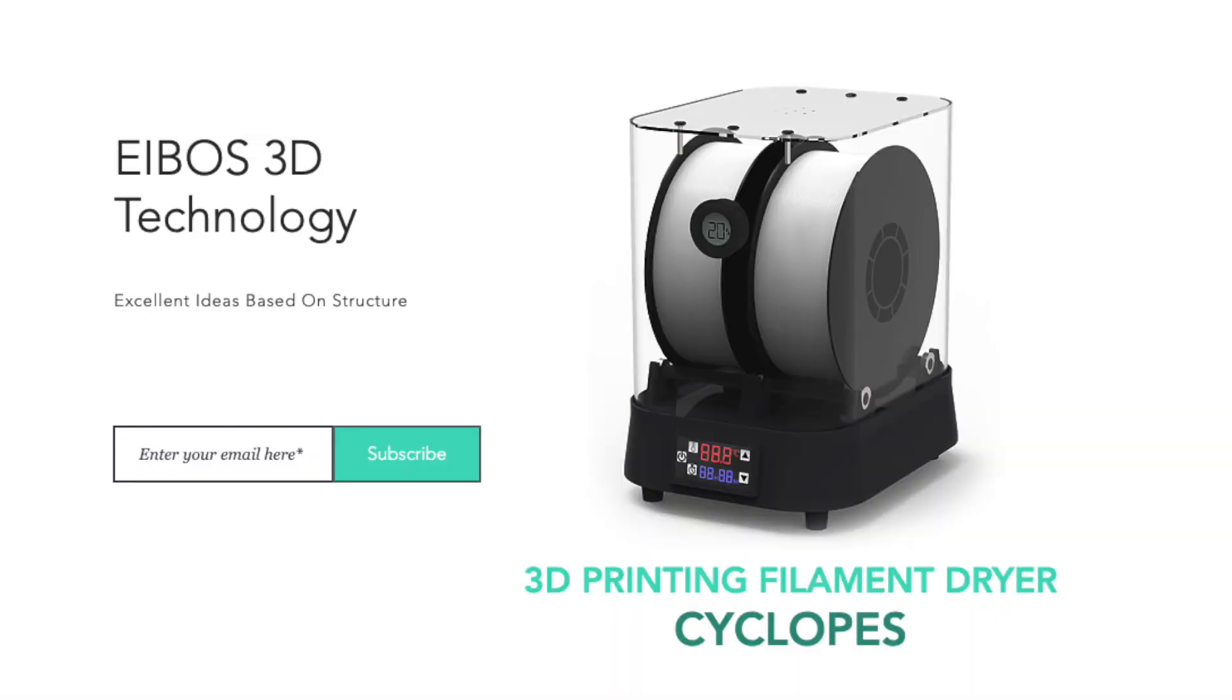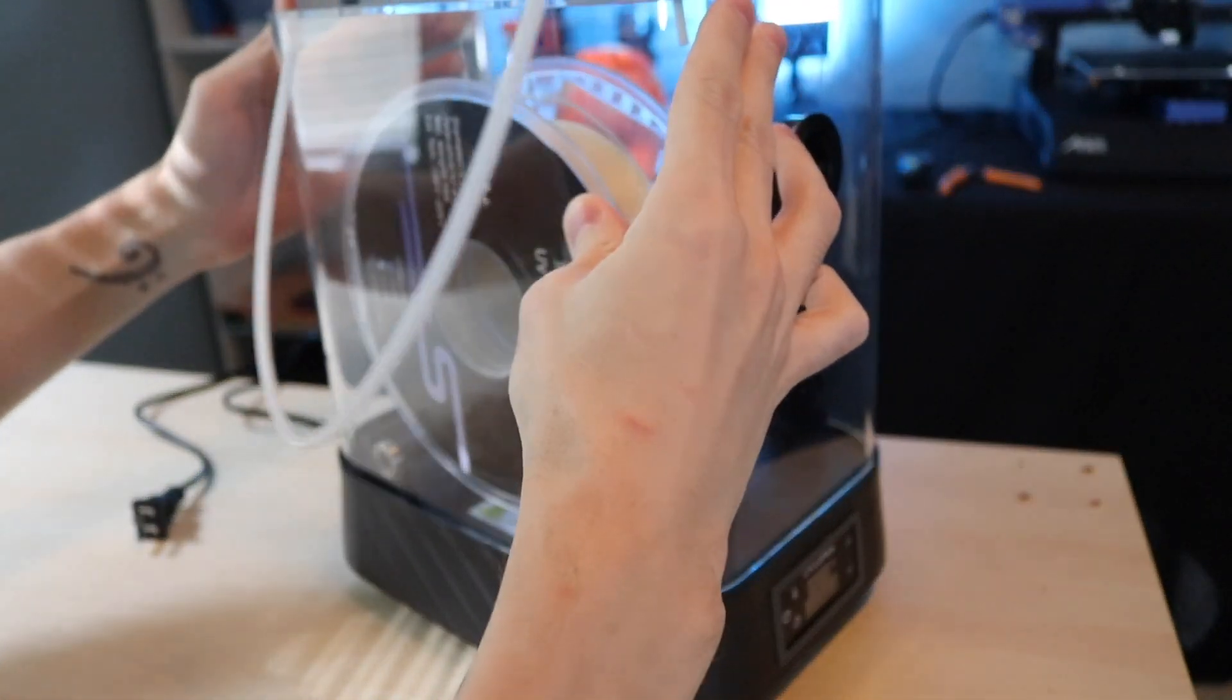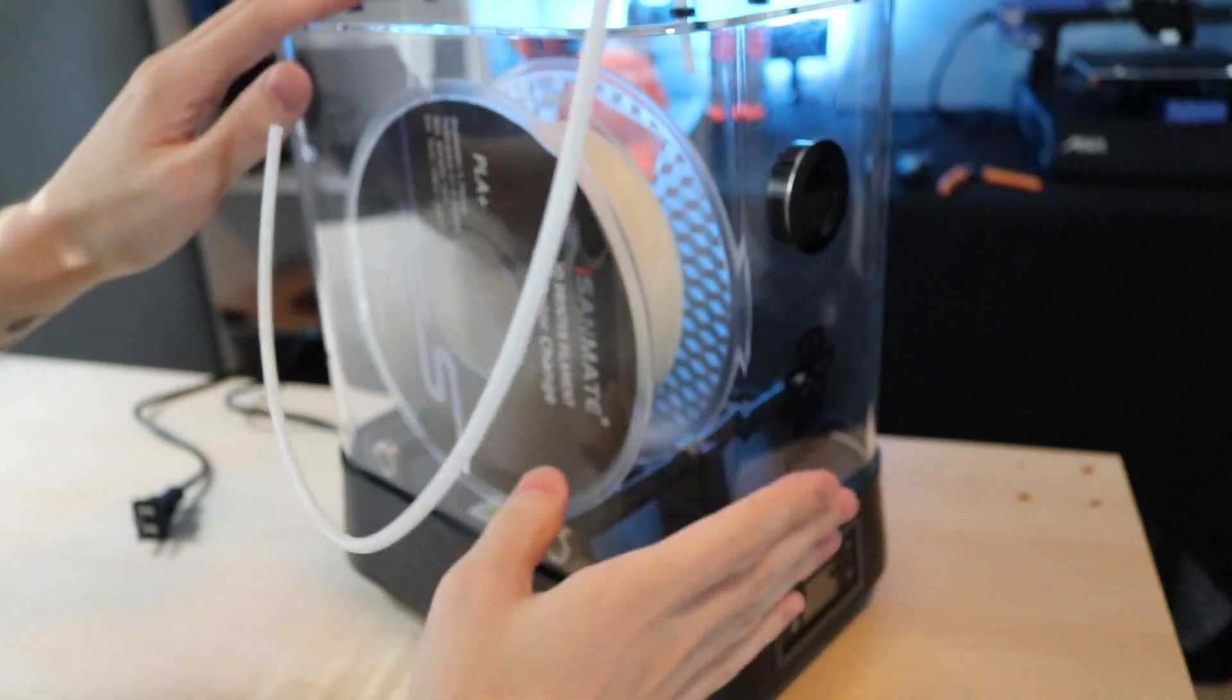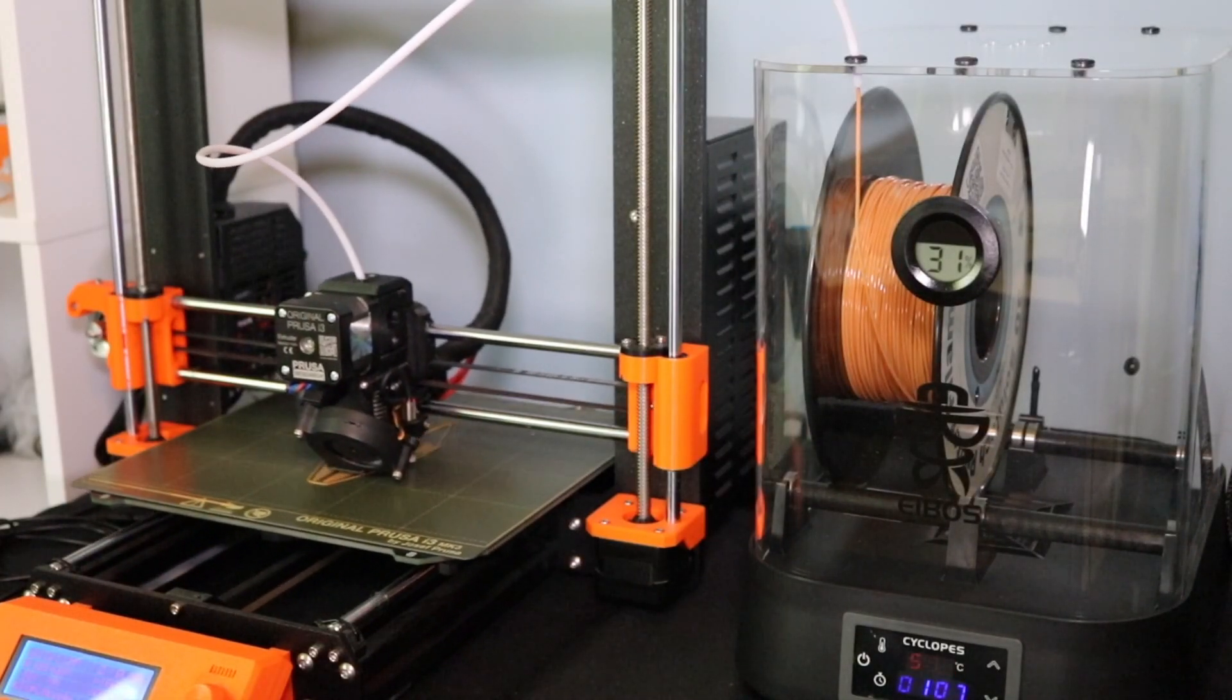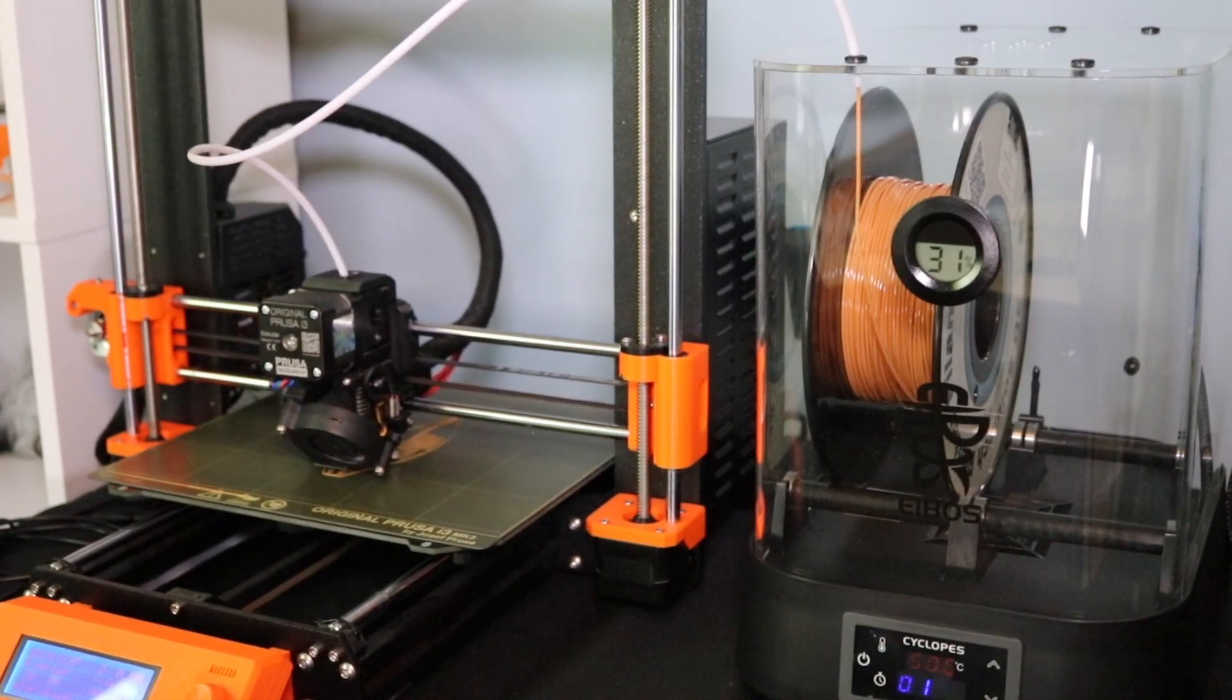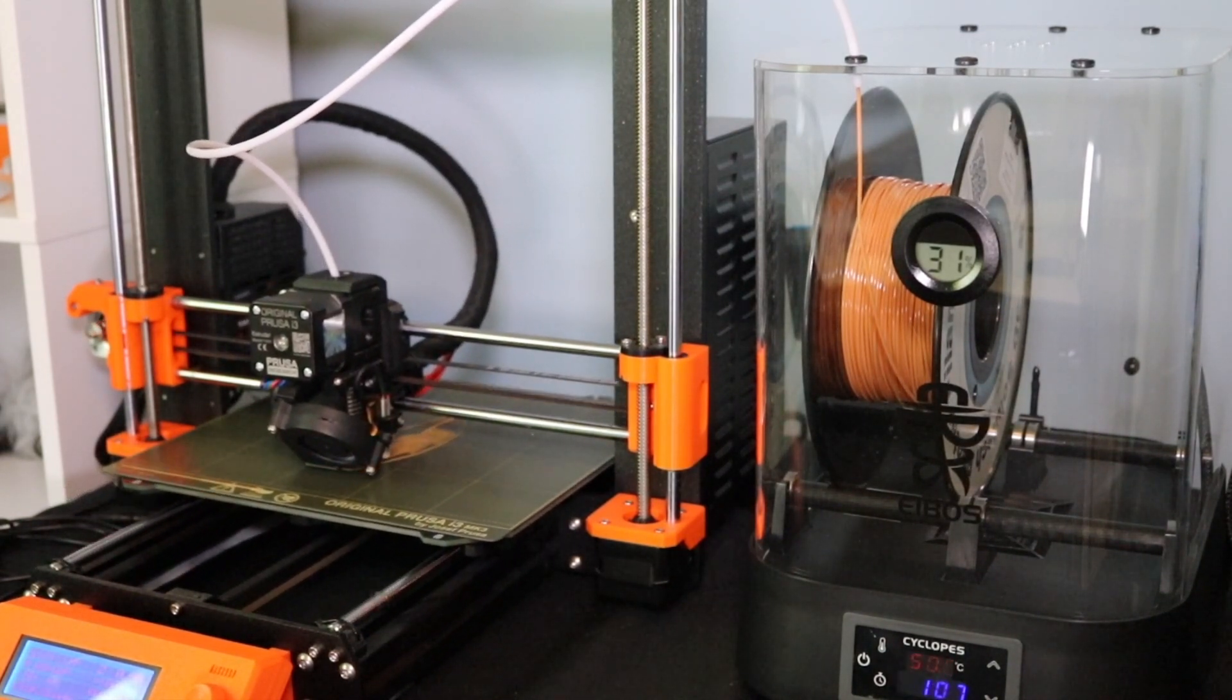iBos is a fairly new company and their flagship product is the Cyclopes filament dryer which allows you to take a spool of filaments and place it inside a heated environment to remove any moisture from that filament. Once our print is finished we want to take that filament and then place it into a sealed bag to prevent it from absorbing any moisture that we just removed.